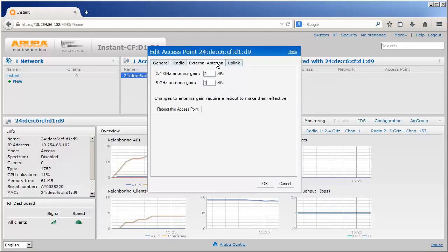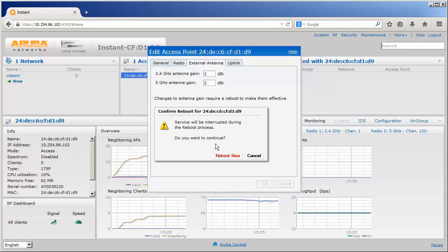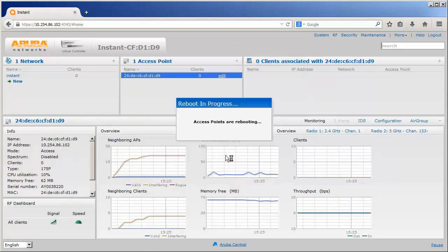Reboot the AP for those gain numbers to take effect. The VC and ARM will automatically adjust power settings with respect to the gain the antennas have.